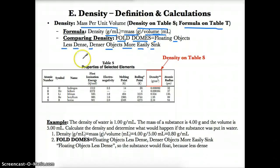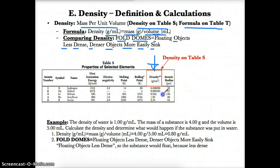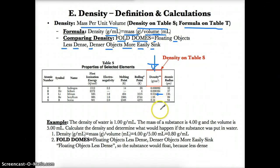The densities of elements are listed on Table S in the density column. For example, lithium's density is 0.534 grams per cubic centimeter, and boron's density is 2.34 grams per cubic centimeter.